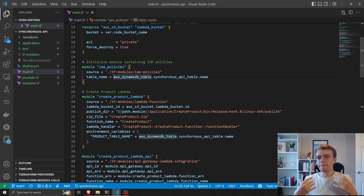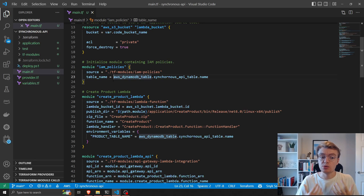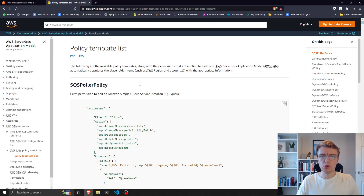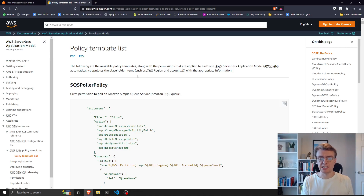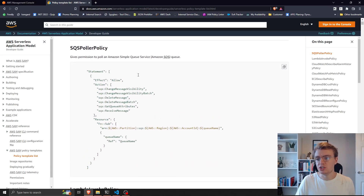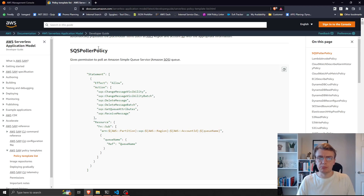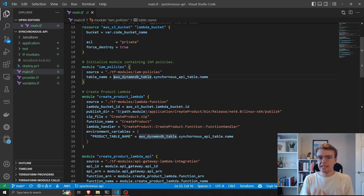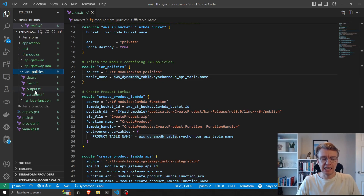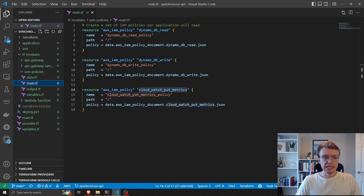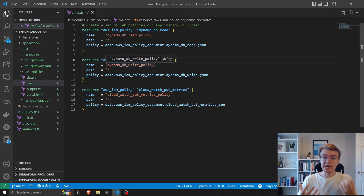One of my favorite ways to deploy serverless applications is using AWS SAM, and SAM has a really cool set of policy templates — pre-built templates that you can use to abstract away some of the complexities of understanding exactly what IAM permissions you need, for example to poll SQS. I've tried to replicate that same functionality in Terraform by moving all of my IAM policies into a module.